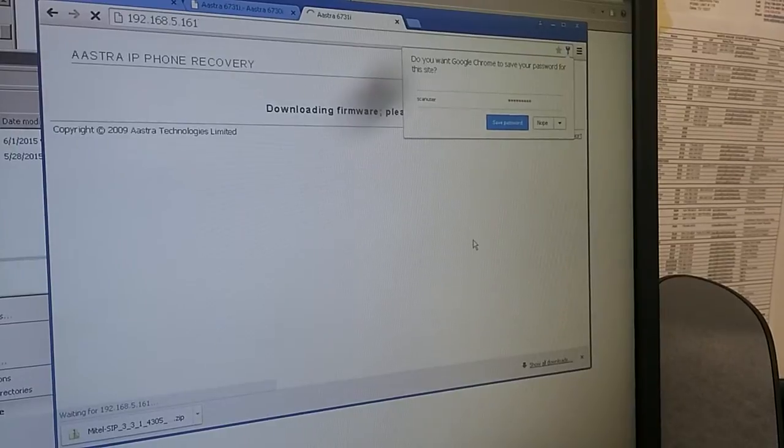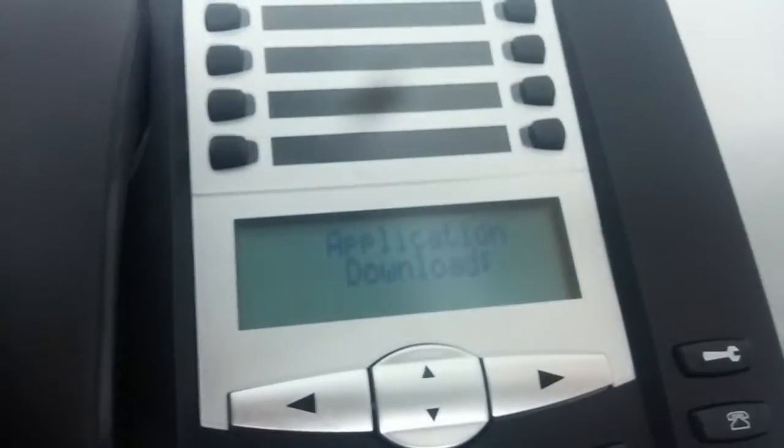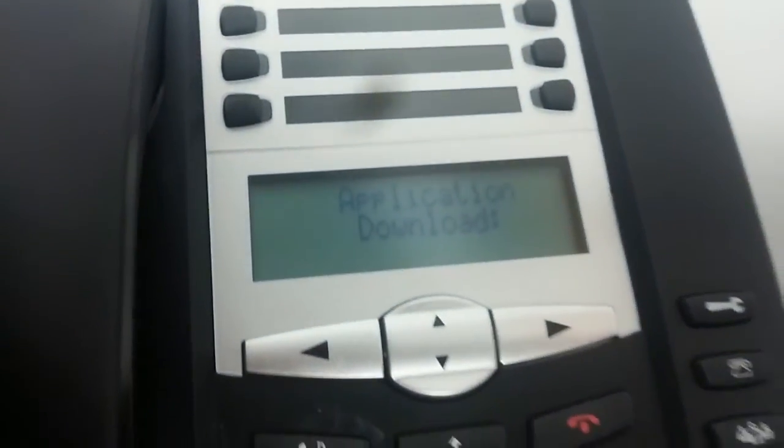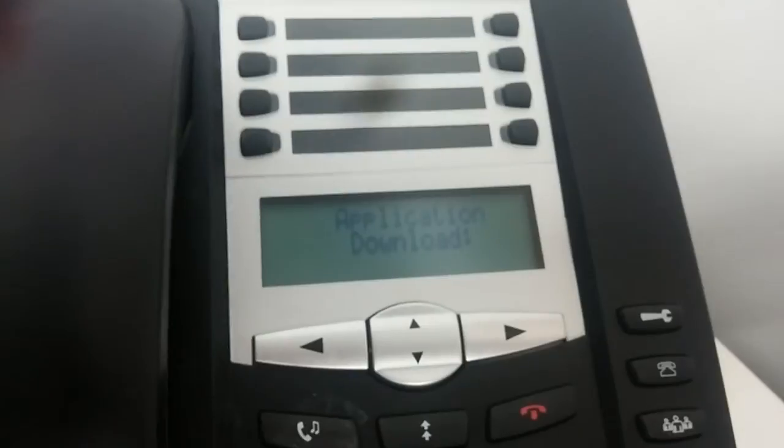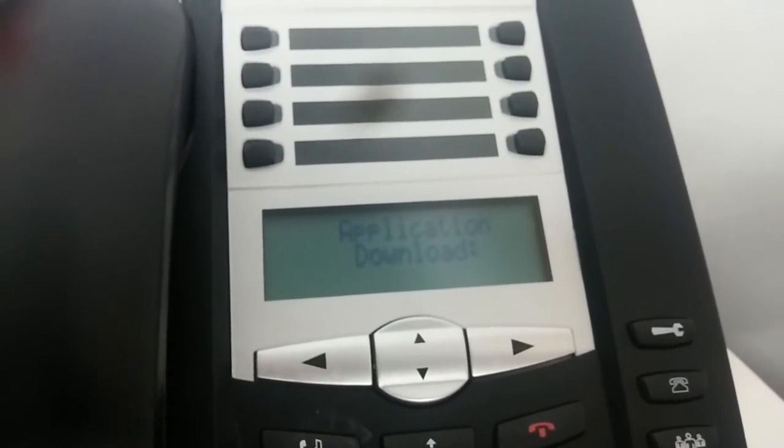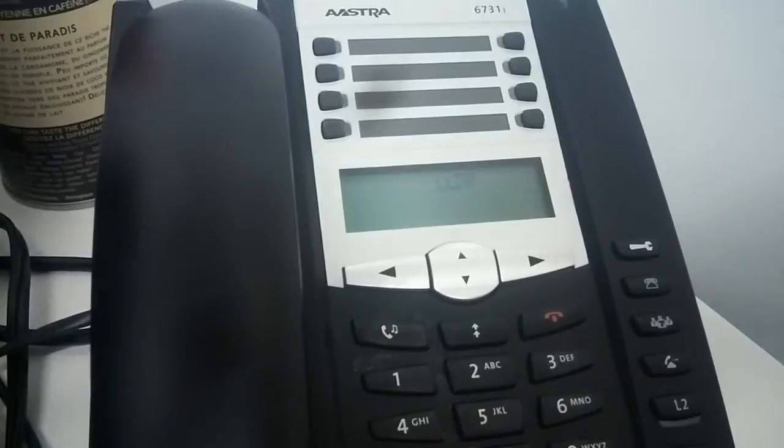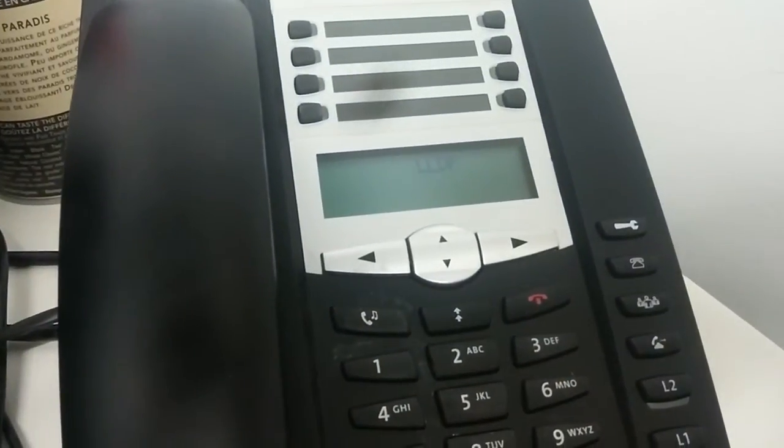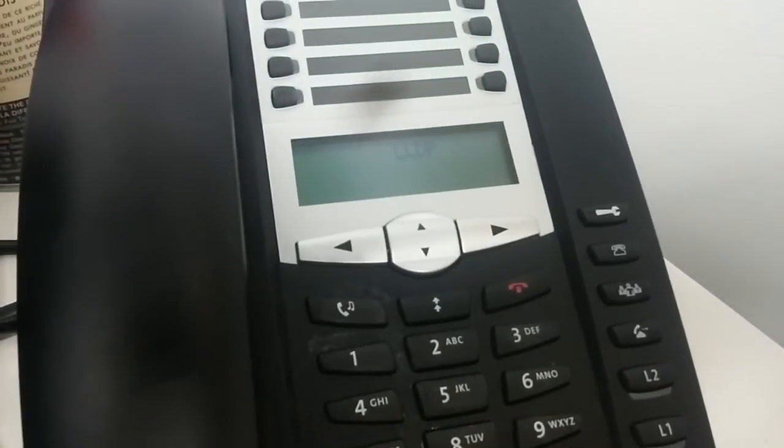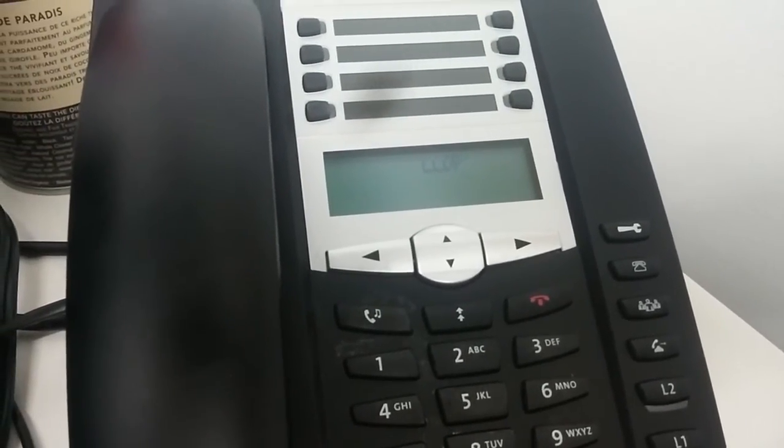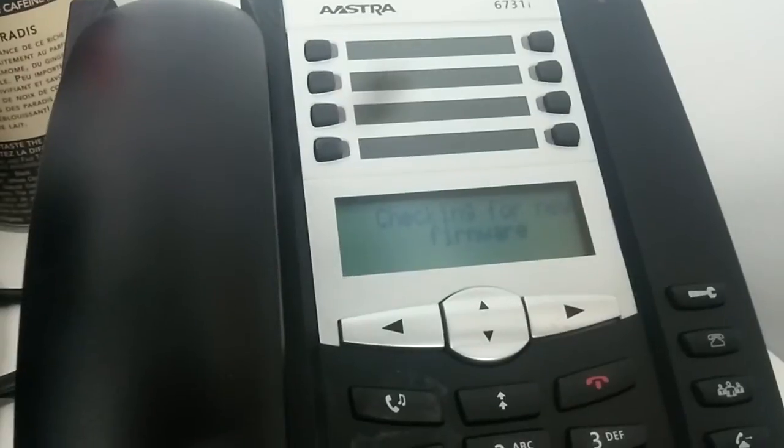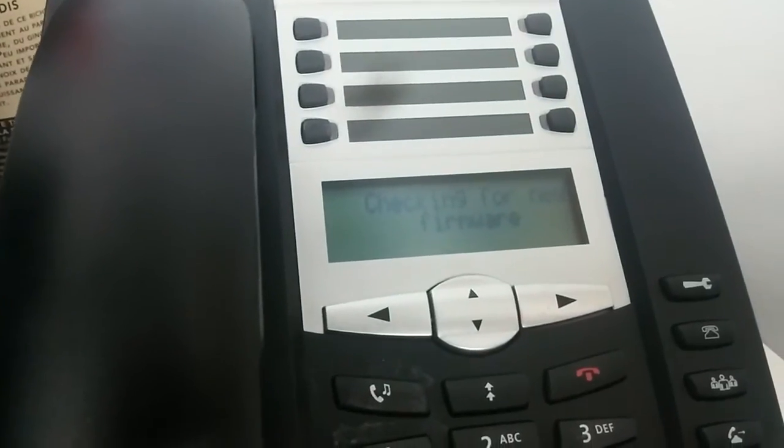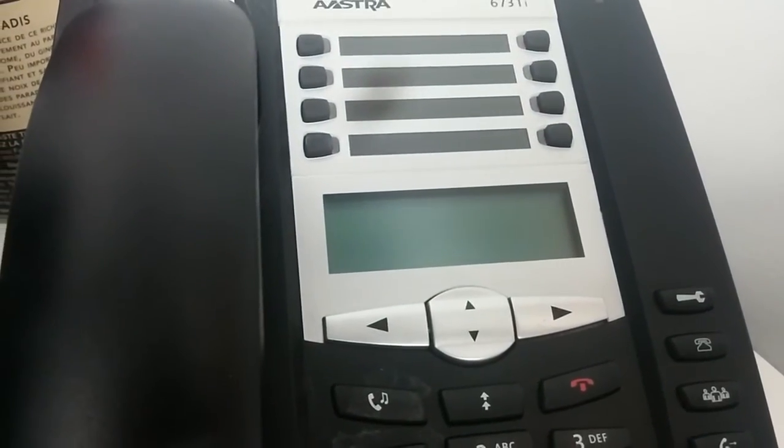If we go back to the phone itself, it's in application download mode. It's downloaded now. The phone is restarting by itself. Let's wait, it's still booting up.